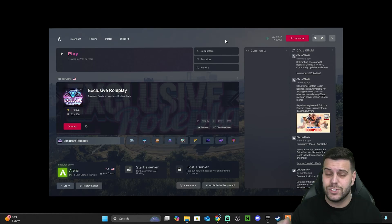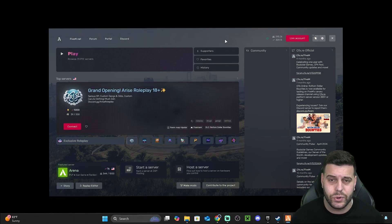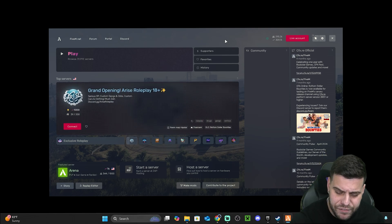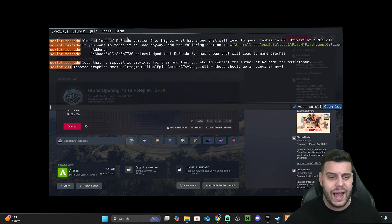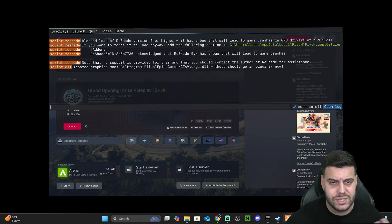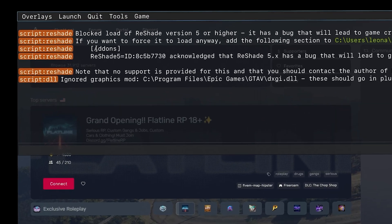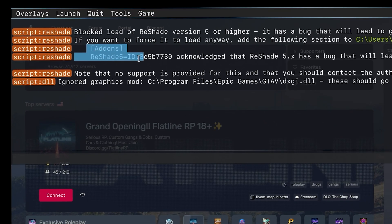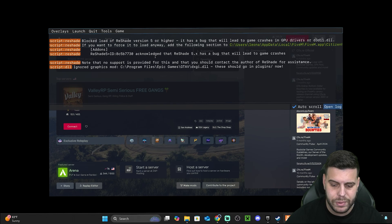Now that FiveM is open, I don't have ReShade working, so I'll teach you how to fix that super easily. All you have to do is press F8 if you don't have ReShade working yet. Press F8 and it will open a command prompt-style window. Look for the add-ons entry — reshade, equal ID, all of that — and copy that whole string of text. Select those two lines and press Ctrl+C to copy them.